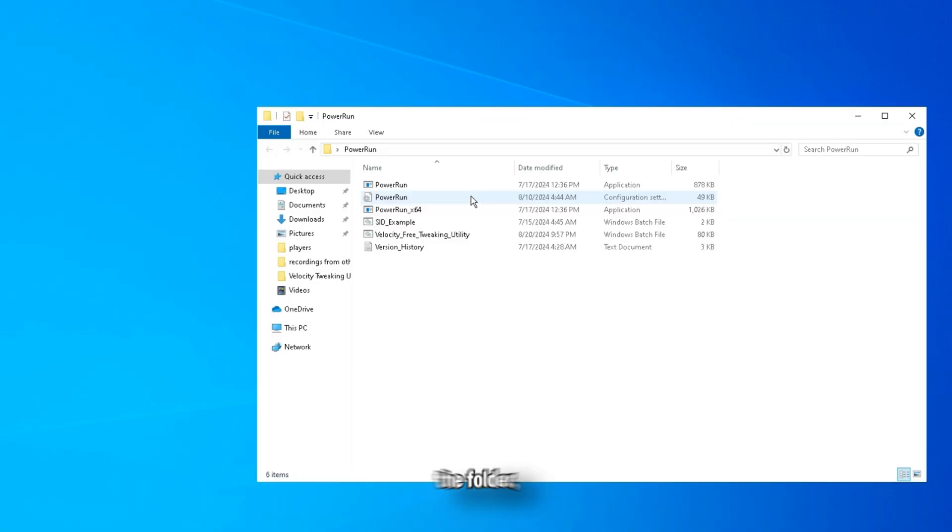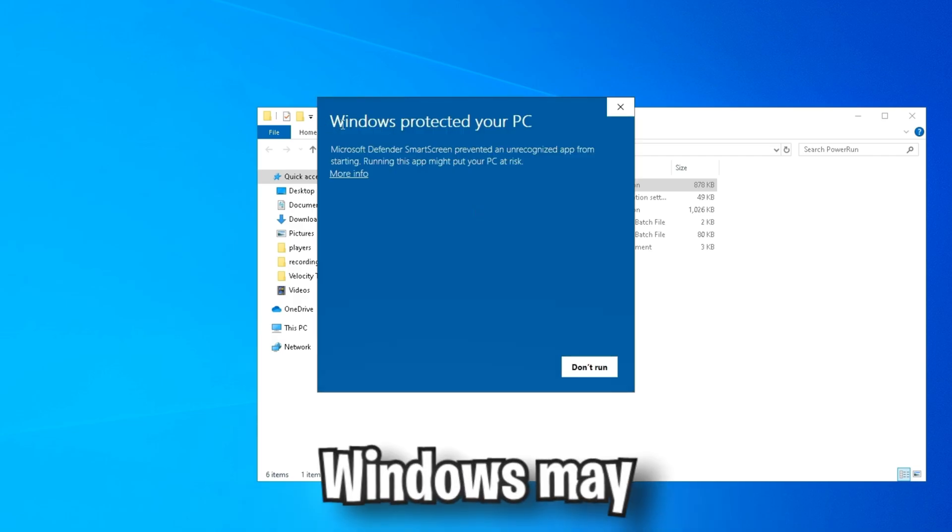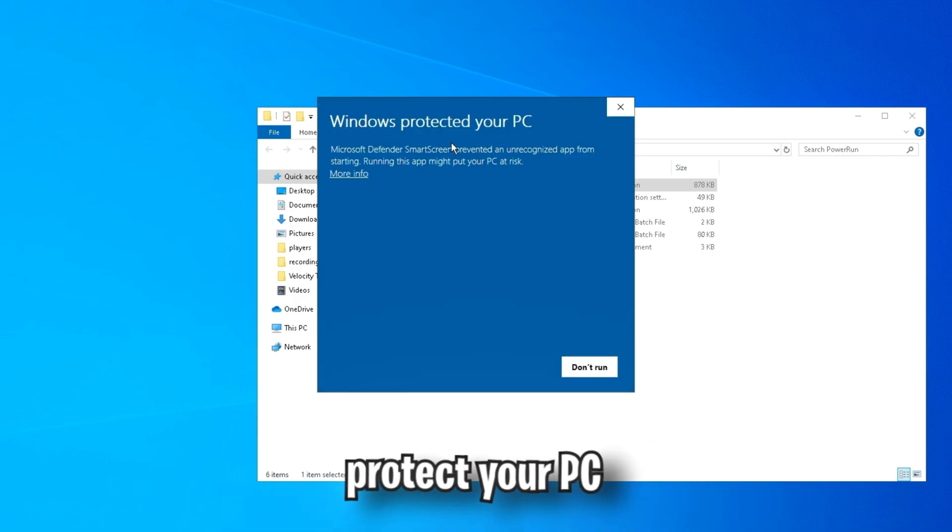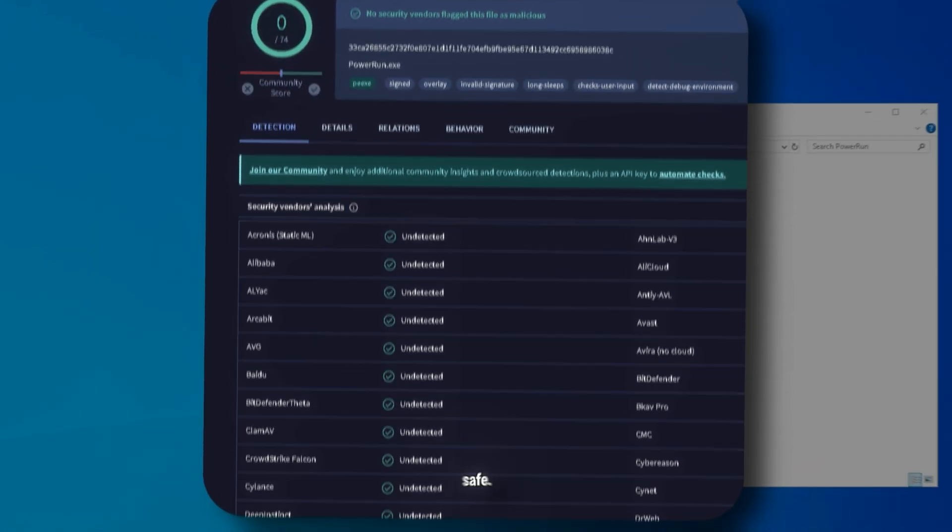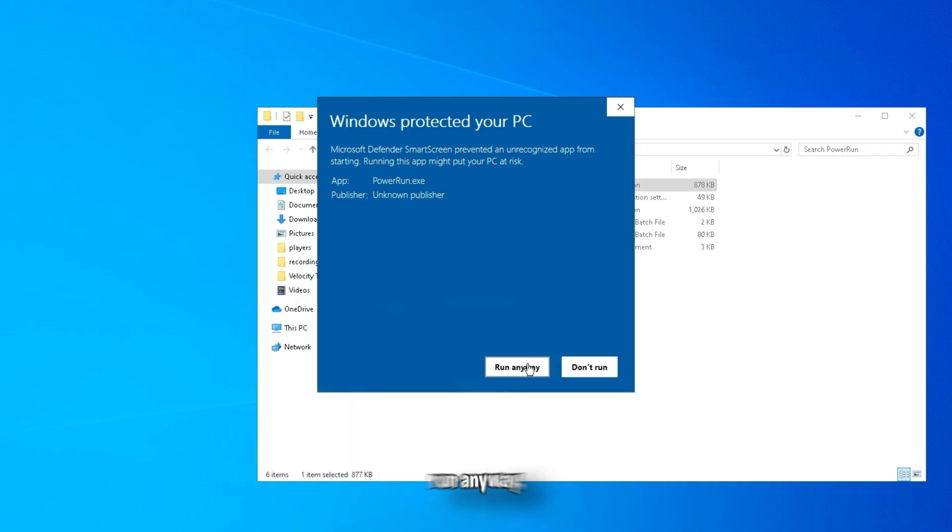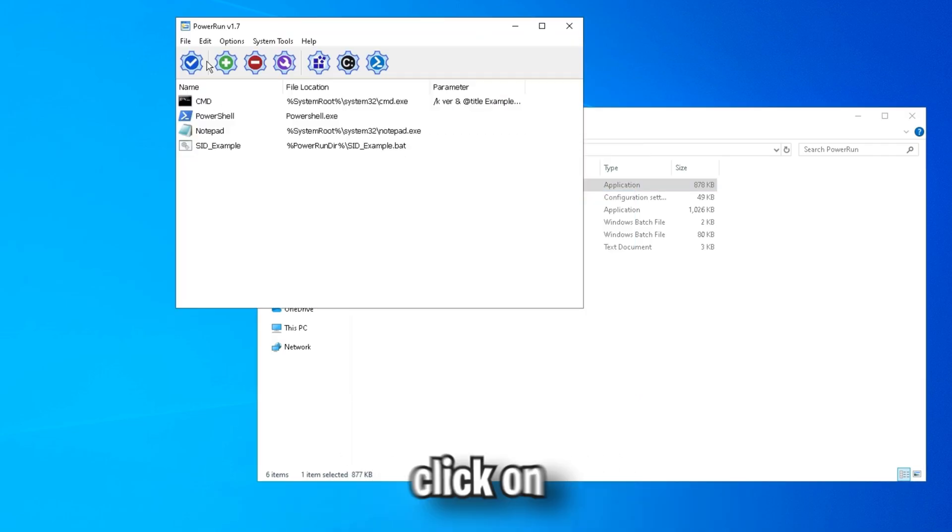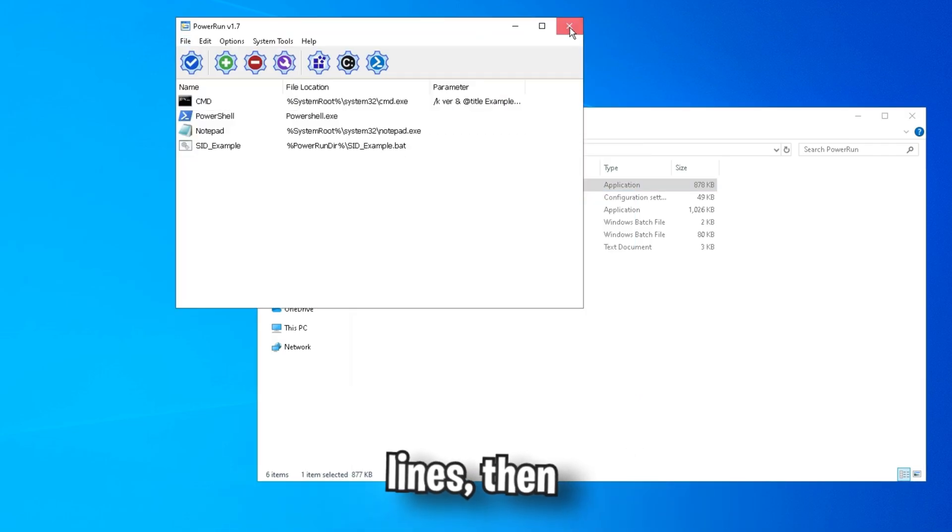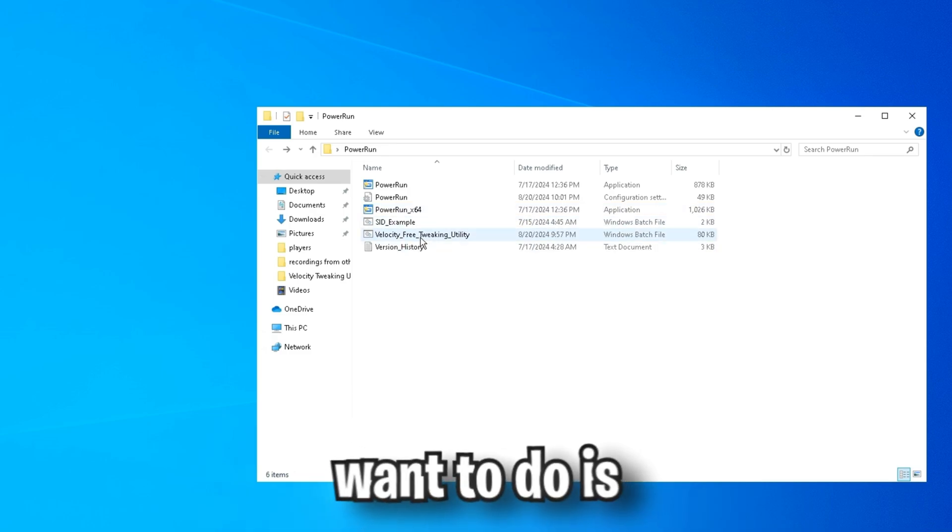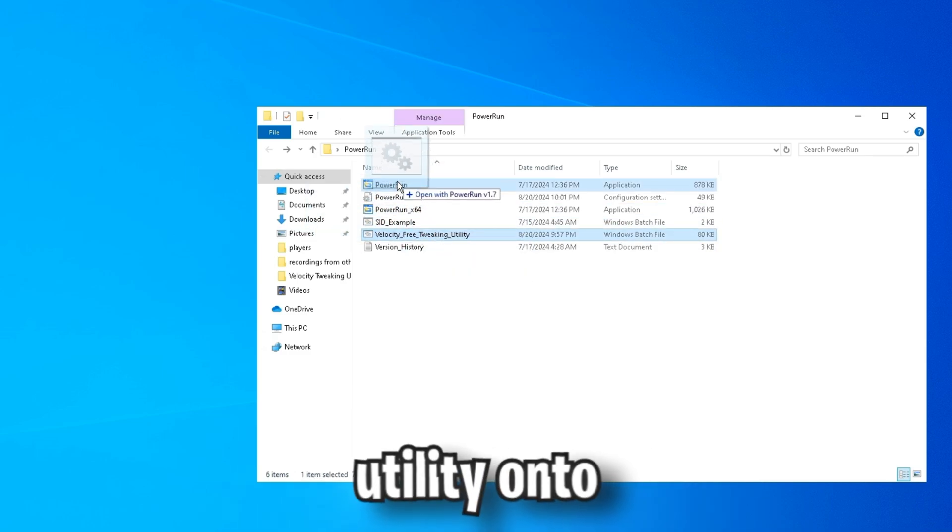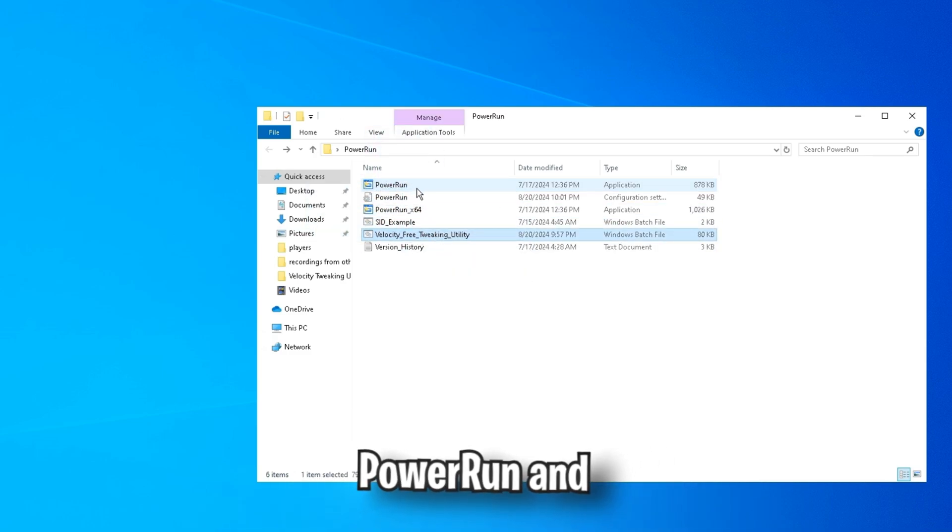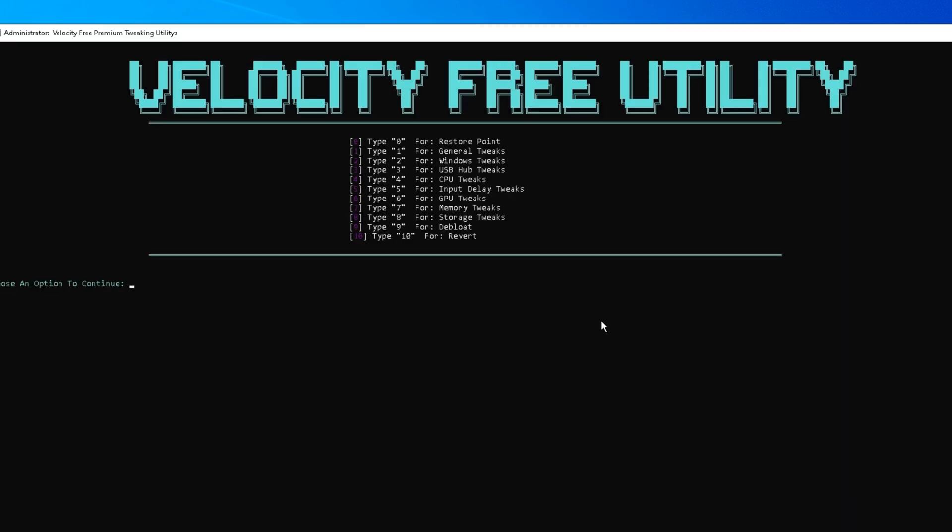Then once you've done that, open the folder, open PowerRun. Windows may protect your PC for this, but I can assure you that it's completely safe. So click more info and then run anyway. Click on file and then allow command lines. Then close it out. Then what you're going to want to do is drag Velocity's free tweaking utility onto PowerRun. Then click more info and run anyway.